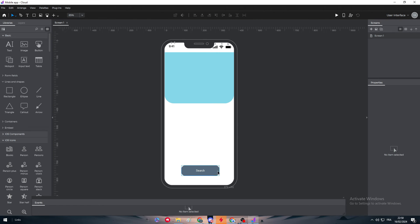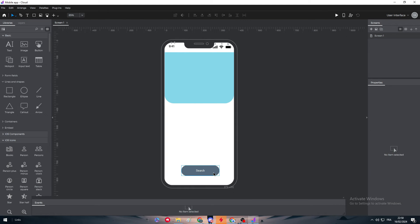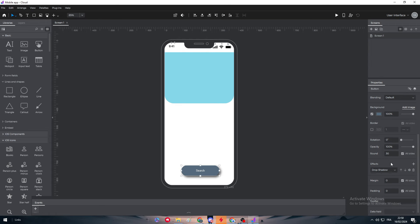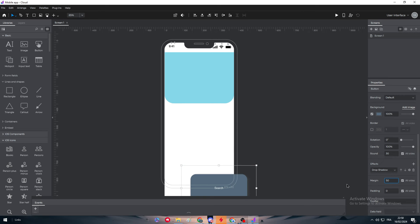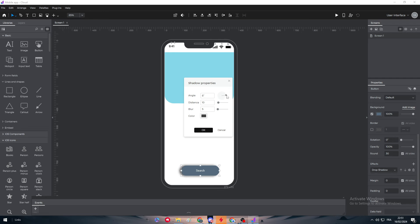And yeah, here we need to add some rounding into it. So it's going to be around 50. 50 seems good. Yep. And we can add some kind of effect. So we need to add a drop shadow. They have a drop shadow right there, so we need to add shadow. Let's add for example 50 here. Oh my bad.